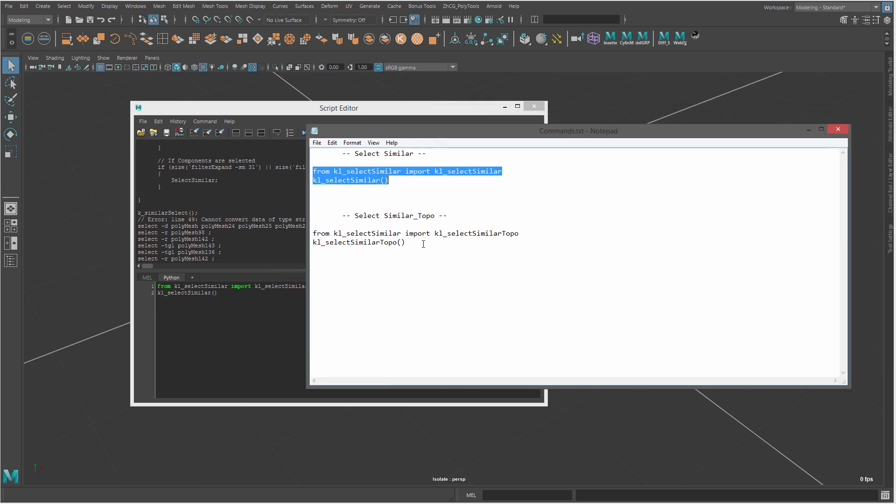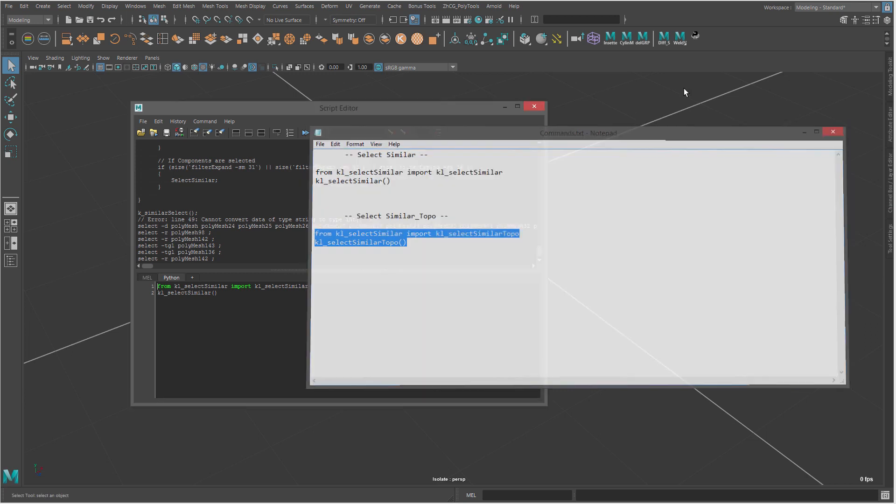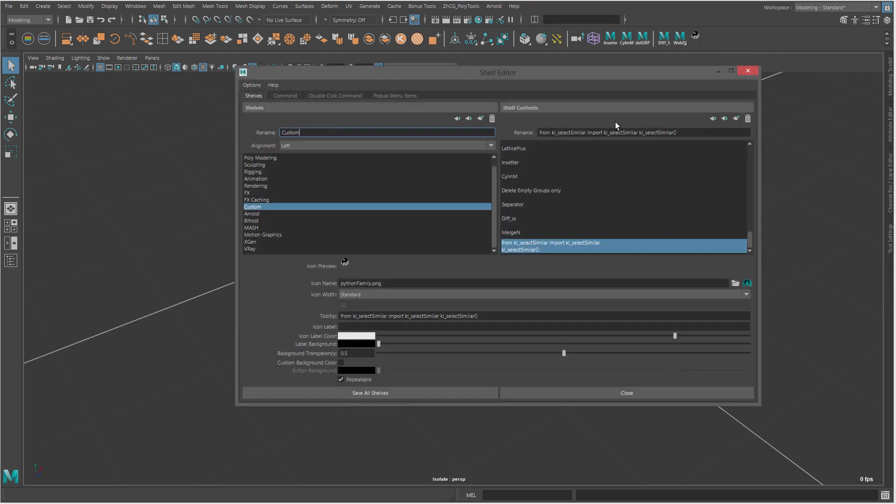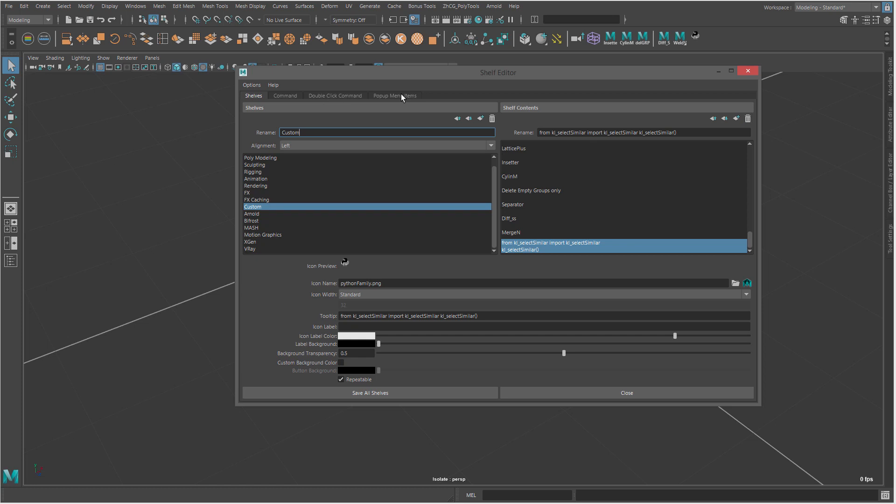But what I actually prefer more is just select this, copy, then we will not use the script editor anymore. Just right click on the icon, go open, and then go to popup menu item and create new menu.